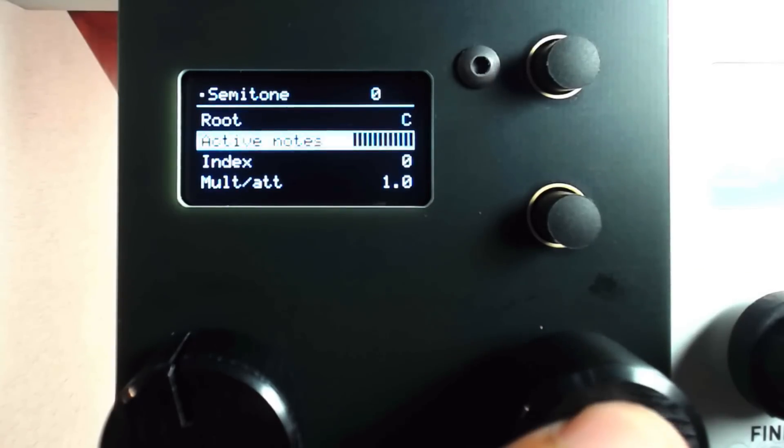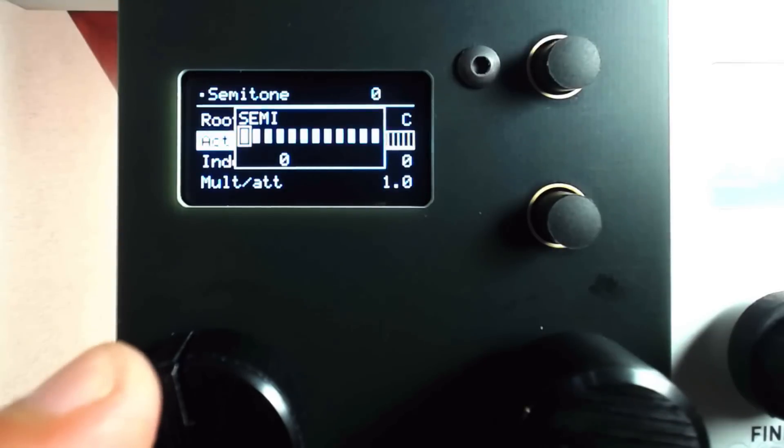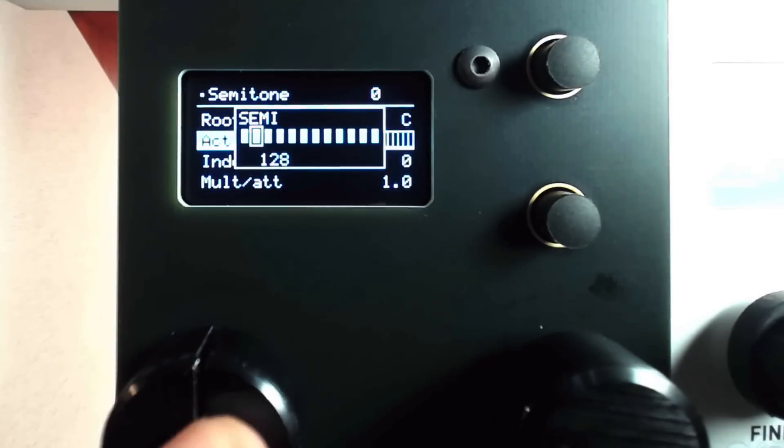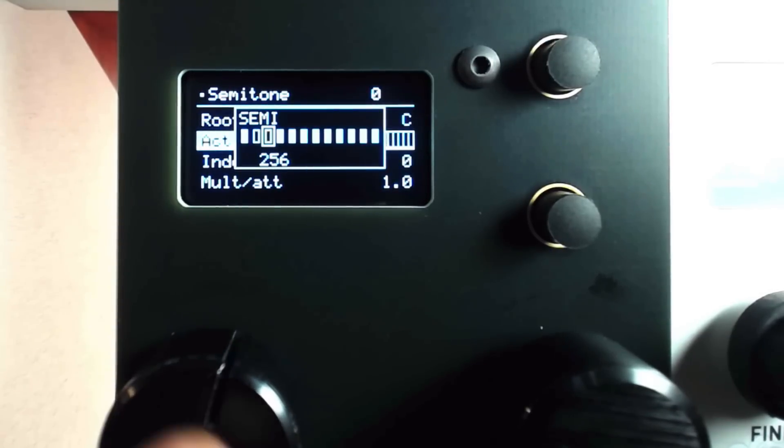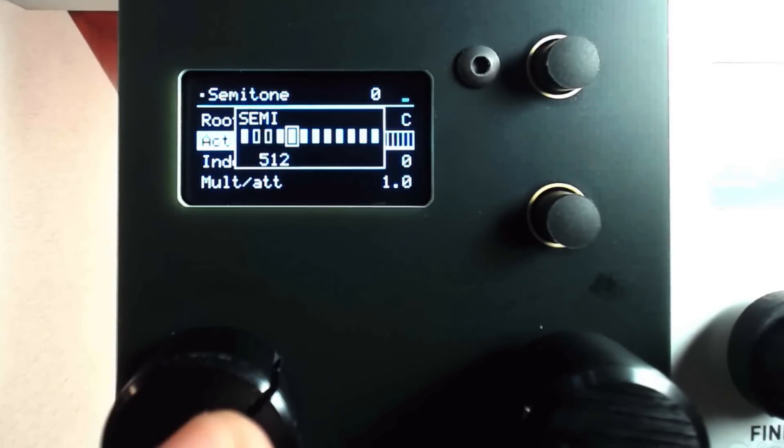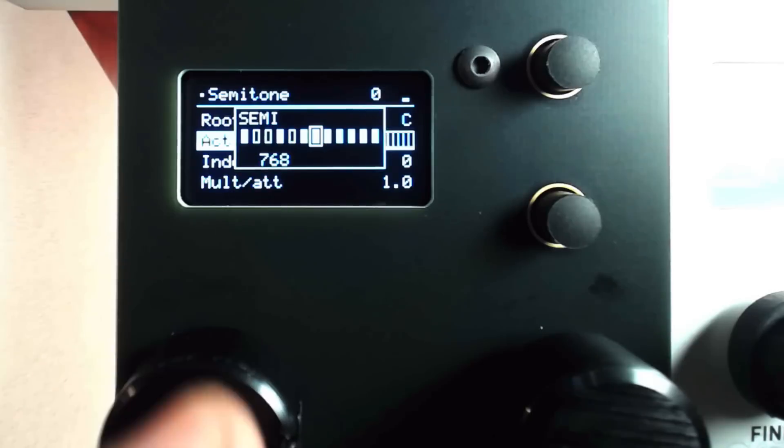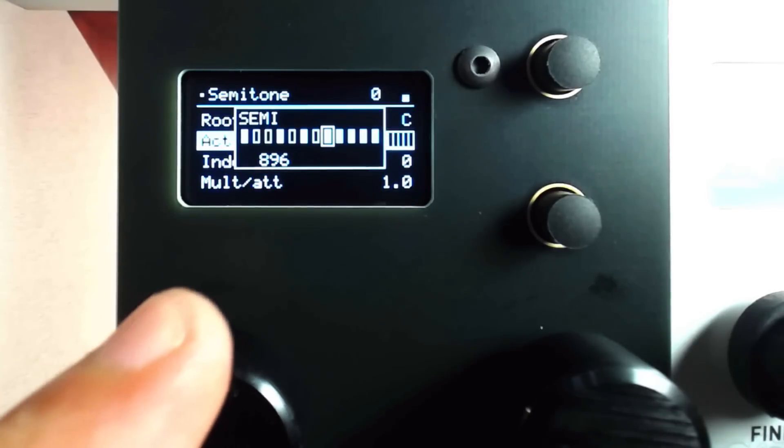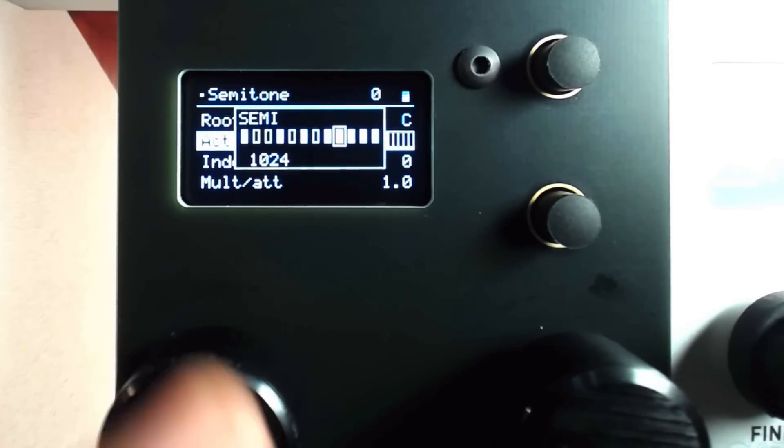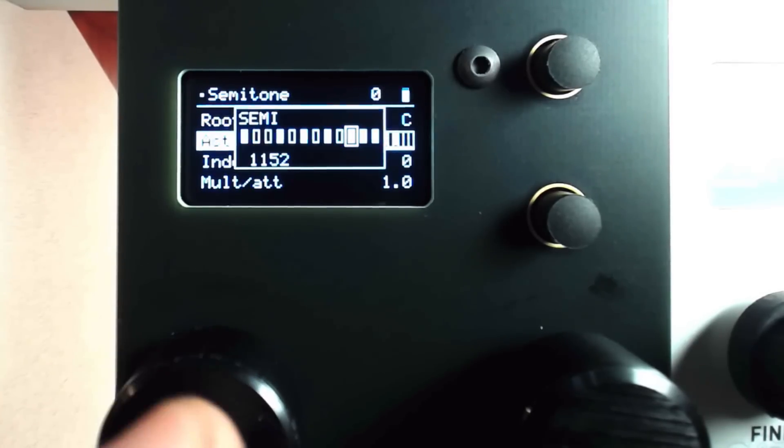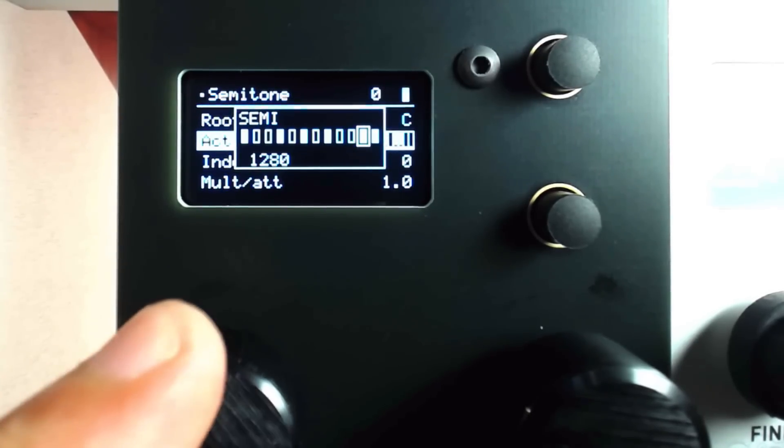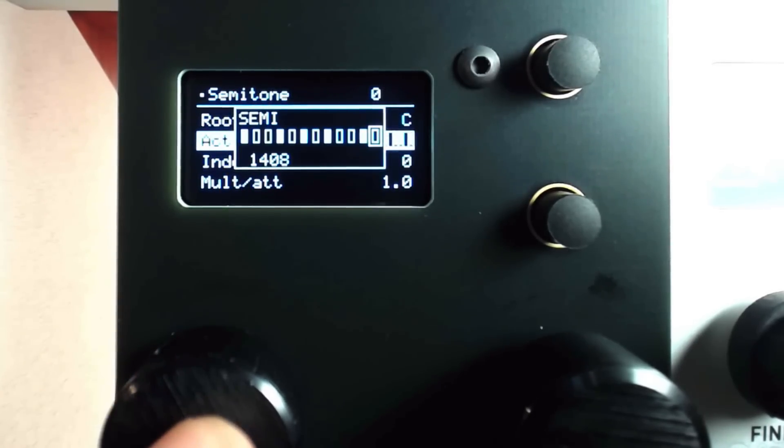In semitones mode, all twelve notes of the western scale will be available. We can then use the Scale Mask to prevent certain notes from being heard, shifting them to more desirable and harmonious notes.